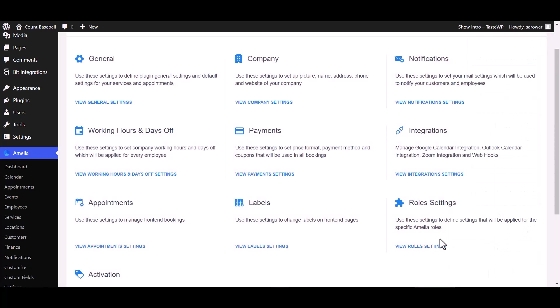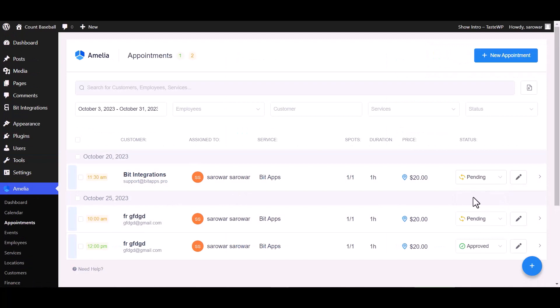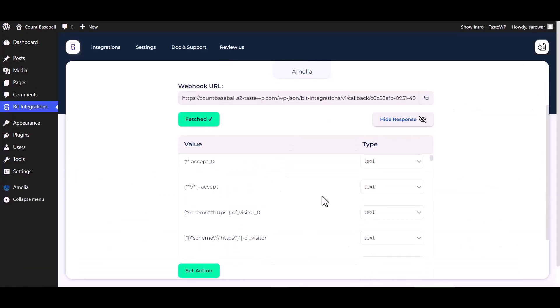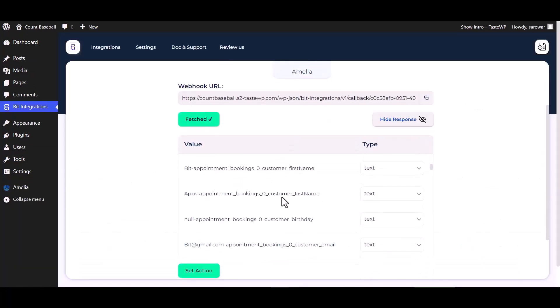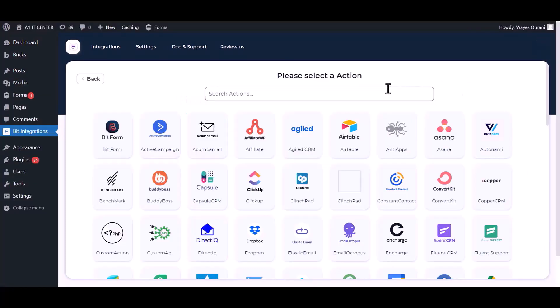To fetch data, go to appointment and change the status of the appointment from approved to pending. Go to the integrations dashboard, data fetched successfully. Set action, search and select WhatsApp.